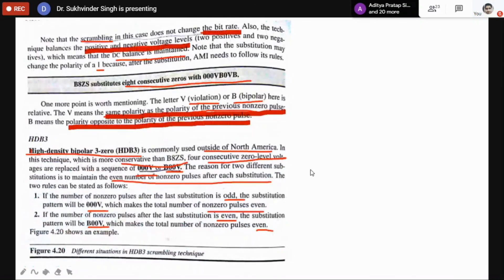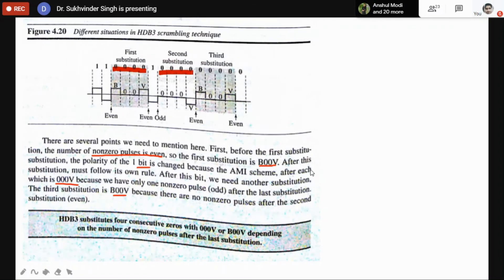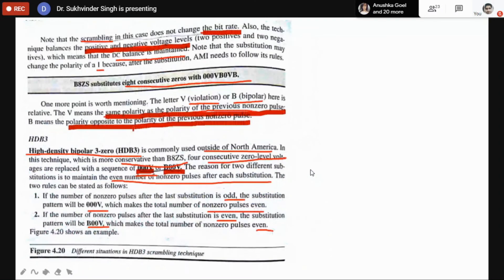The second coding scheme is High Density Bipolar 3-Zero (HDB3). In this coding scheme, a continuous stream of four consecutive zeros is replaced with either 0 0 V or B 0 0 V. There are two possible substitutions: either 0 0 V or B 0 0 V, where V is violation and B is bipolar.